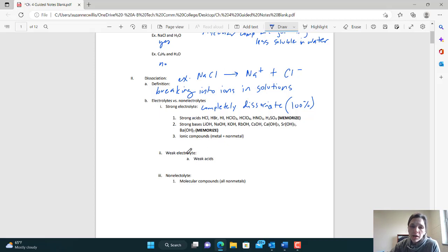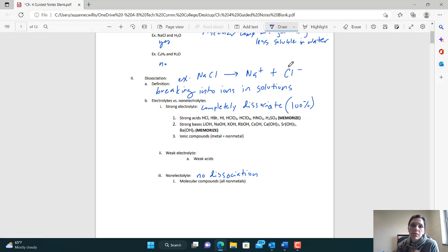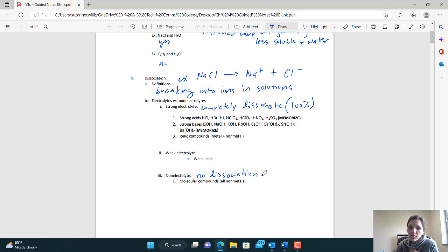A non-electrolyte means there's no dissociation. It doesn't mean the substance can't mix with water — it's just saying even if it mixes, it does not break into ions. So you're not going to have charged particles. If you're an electrolyte, you have charged particles floating around in solution. If you're a non-electrolyte, there's no dissociation — no ions produced at all.